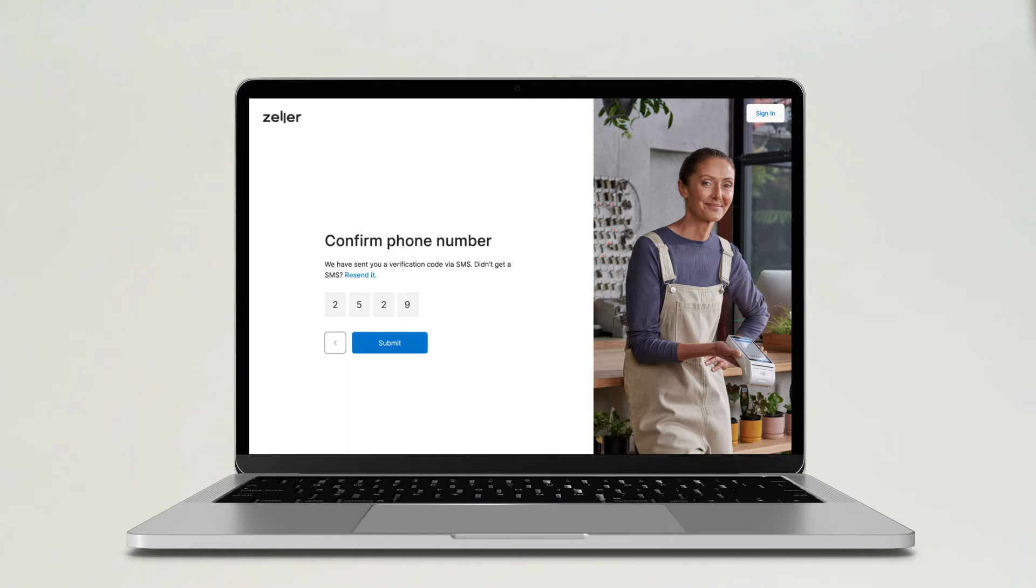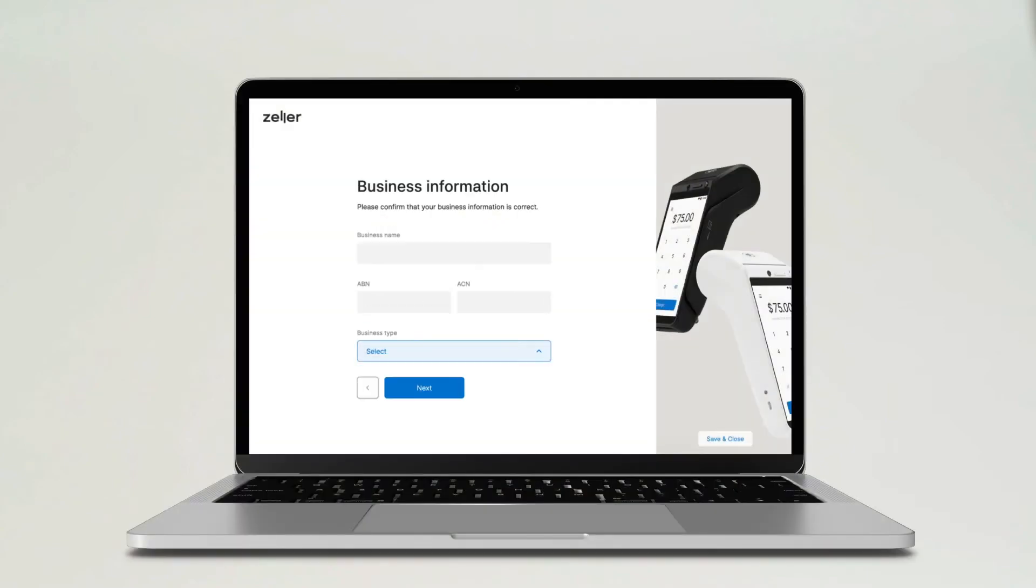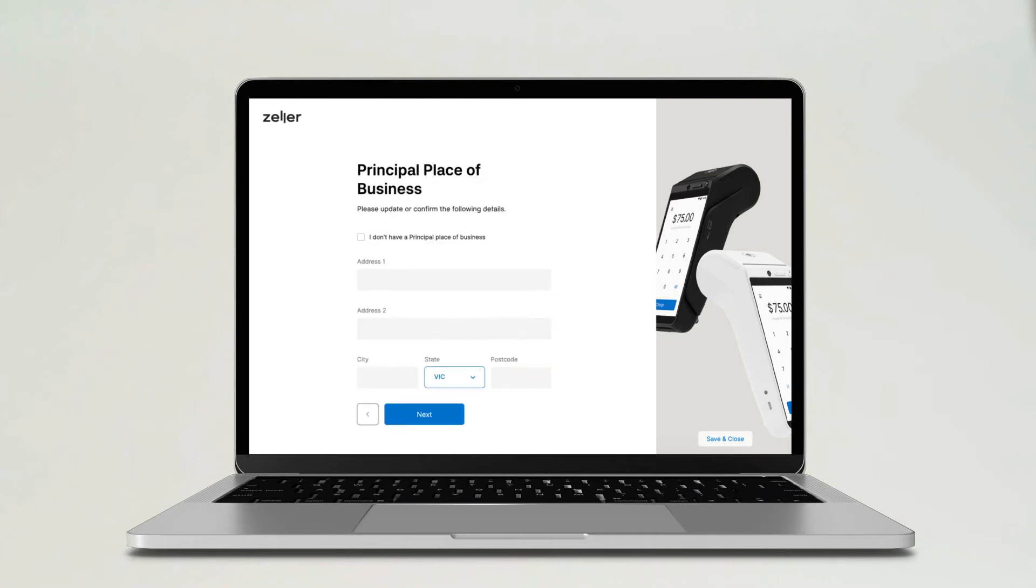The next step is to register your business with Zella. Enter your ABN or ACN to search for your business. Make sure you check that the business details presented on screen are correct. You will then need to confirm your business location details. You can manually update any details that you need to.